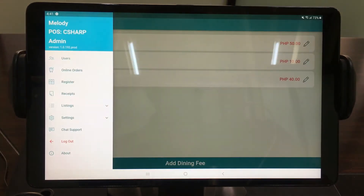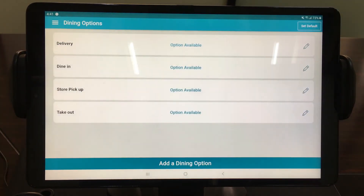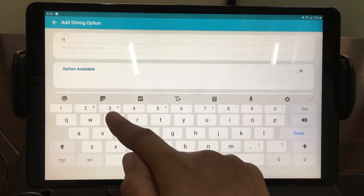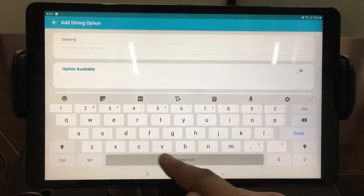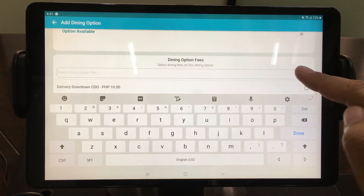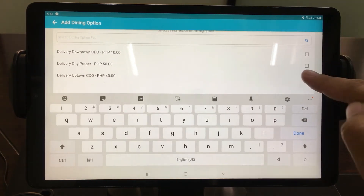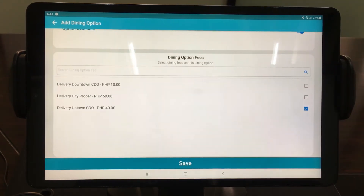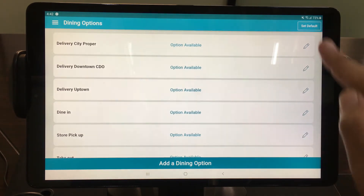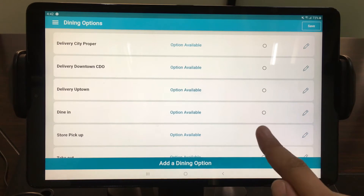Next, modify your Dining Options. Add Dining Options and fill out essential information. Your delivery Dining Options Name and Fee should correspond to your Dining Options Fee setting to avoid confusion. Then select your default Dining Options, for example, Store Pickup.